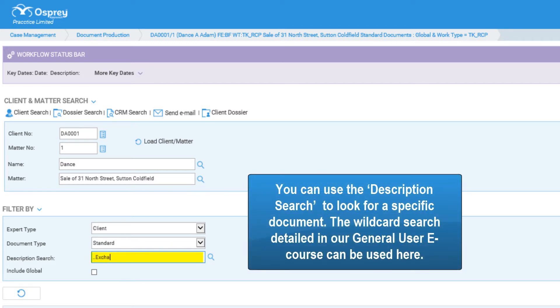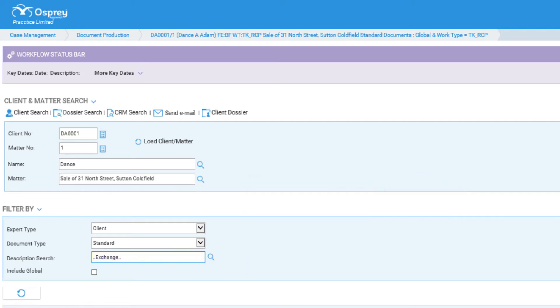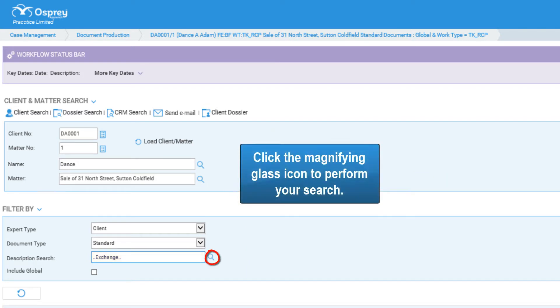You can use the description search to look for a specific document. The wildcard search details in our general user course can be used here. Click the magnifying glass to perform your search.